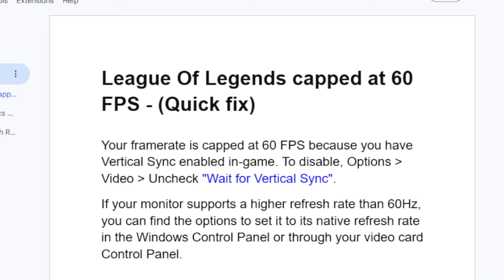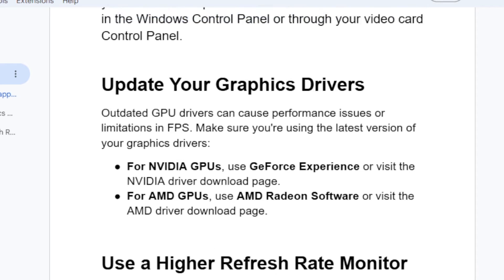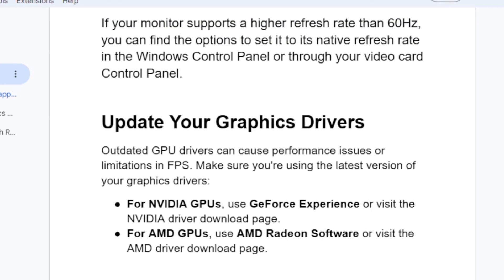If you're still facing the same issue, then update your graphic drivers. Outdated GPU drivers can cause performance issues or limitations in FPS. Make sure you're using the latest version of your graphic card drivers. If you're using an Nvidia GPU, use GeForce Experience or visit the Nvidia driver download page. For AMD GPUs, use AMD Radeon Software or visit the AMD driver download page.